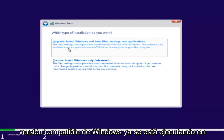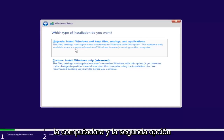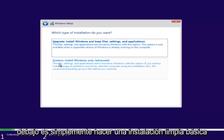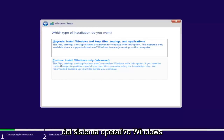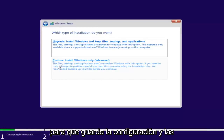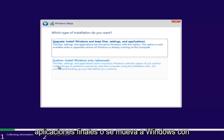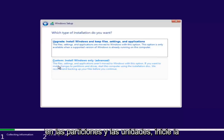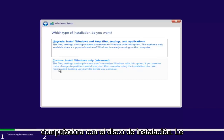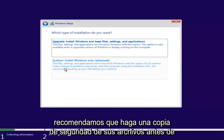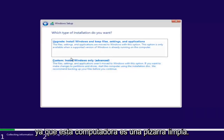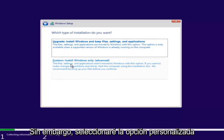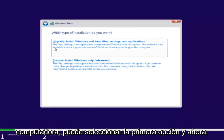This option is only available when a supported version of Windows is already running on the computer. The second option is to do a basic clean install of the Windows operating system — files, settings, and applications are not moved to Windows with this option. If you want to make changes to partitions and drives, start the computer using the installation disk. We recommend backing up your files before you continue. Since this computer is a clean slate, I'm going to select Custom. However, if you're trying to upgrade your computer, you can select the first option.